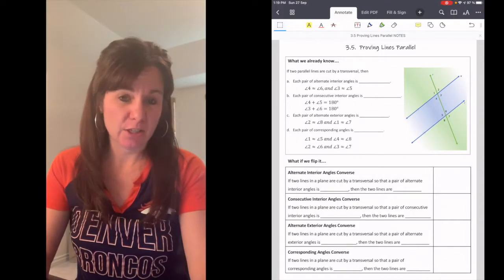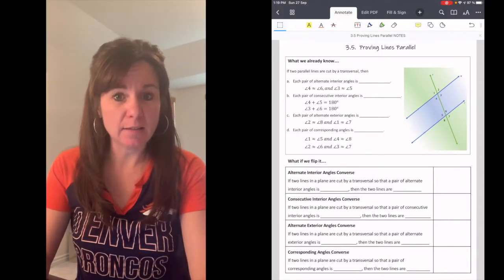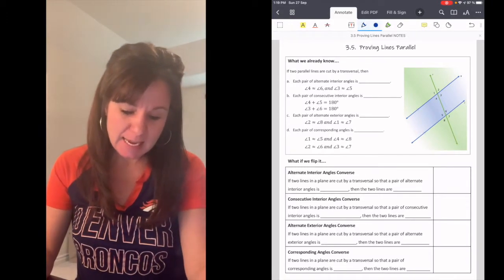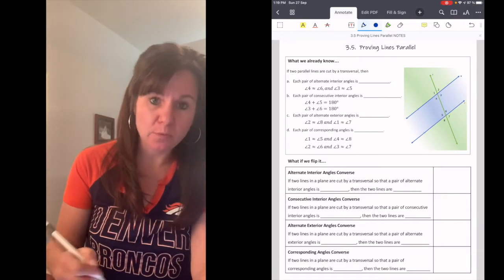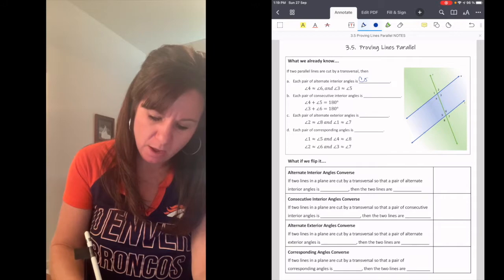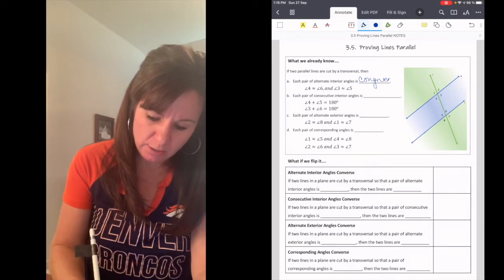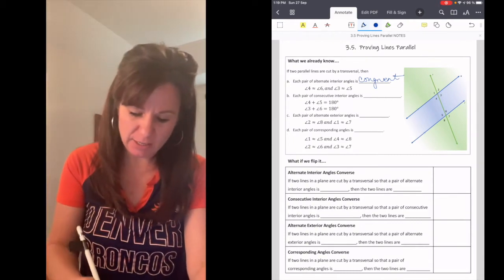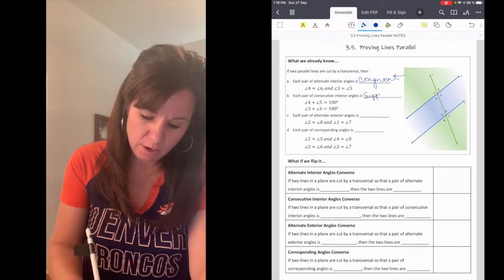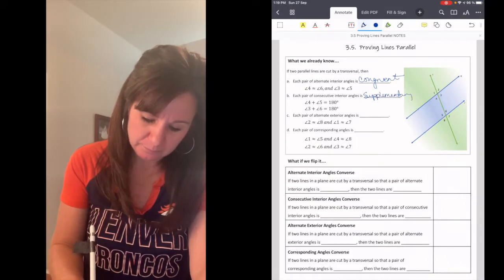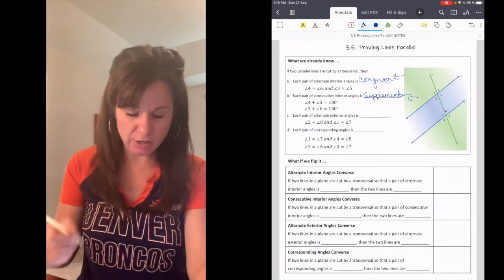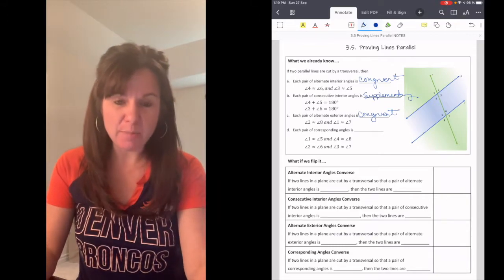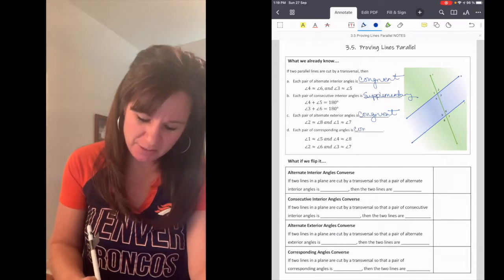We've been looking at angle relationships when two parallel lines are cut by a transversal. What we know so far is that each pair of alternate interior angles are congruent, each pair of consecutive interior angles or same side interior angles are supplementary, each pair of alternate exterior angles are congruent, and each pair of corresponding angles are also congruent.